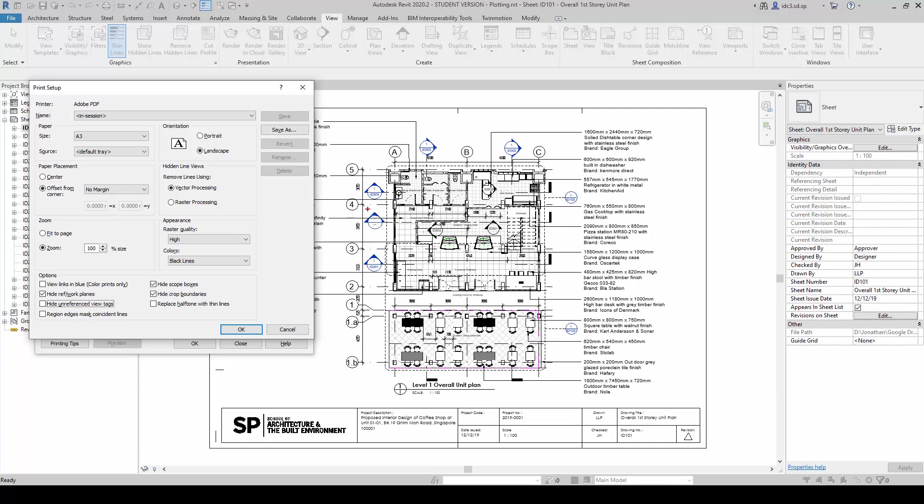If you notice here, for this example, this section marker does not have any information inside. So therefore, this one is an unreferenced view tag. So if we were to check on this option, this view tag will not print.